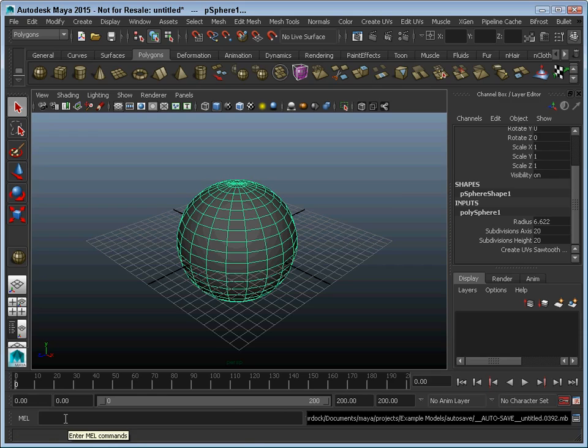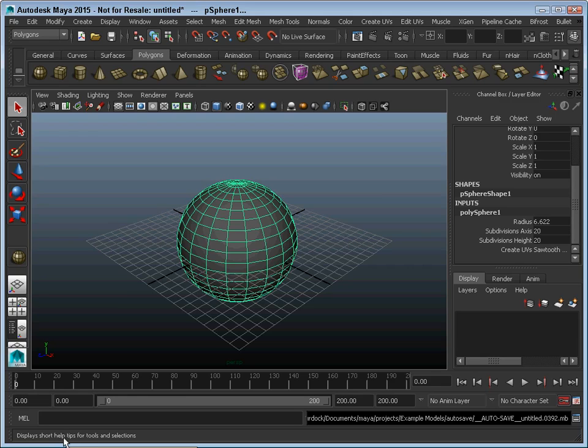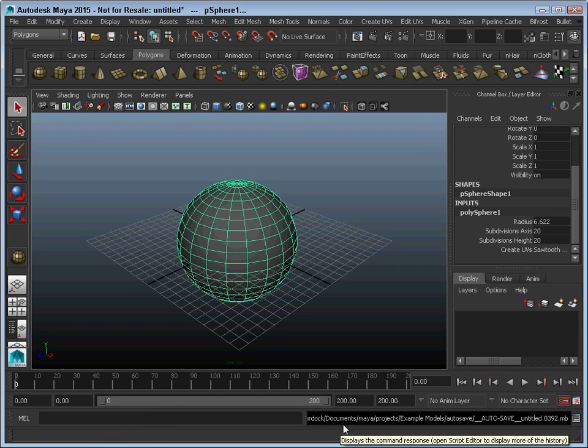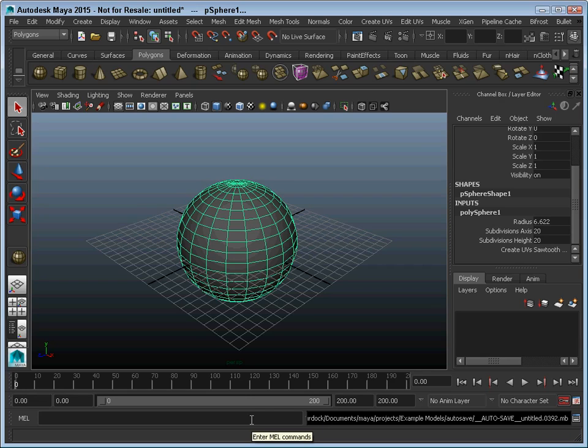At the bottom here, you've got a Maya command line that you can type in commands. Here at the bottom, you've got the help line. This shows you tips that you can get as far as what to do next. And here is the command response. If you have problems or errors occur, they will show up here.